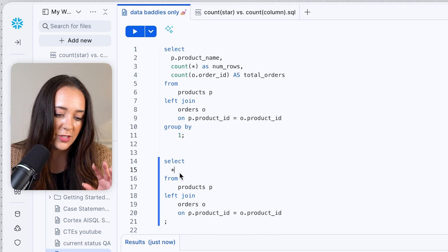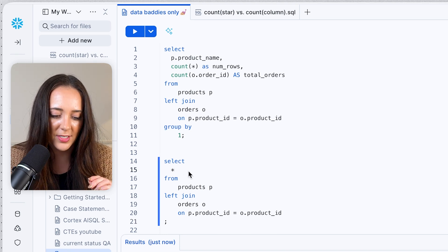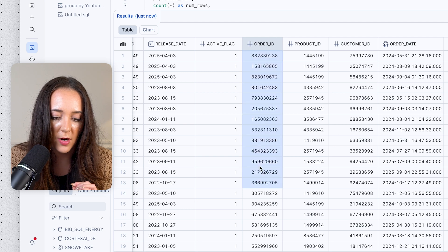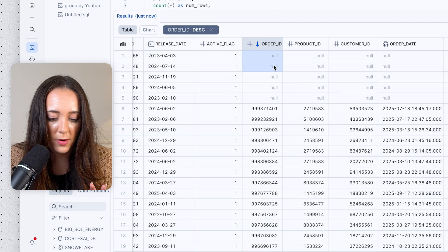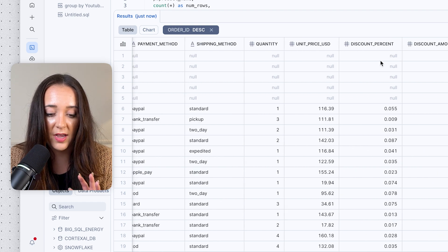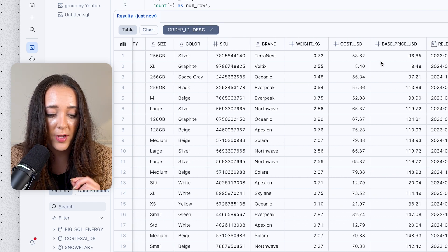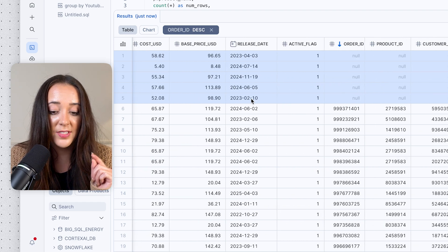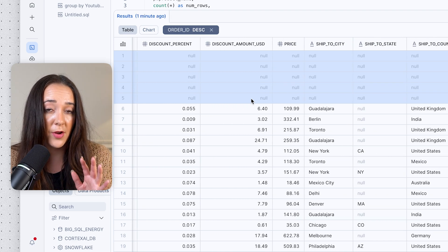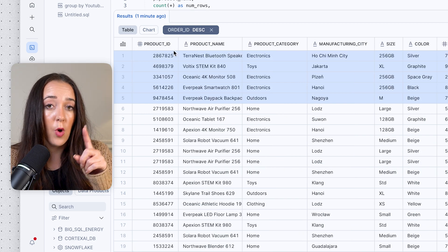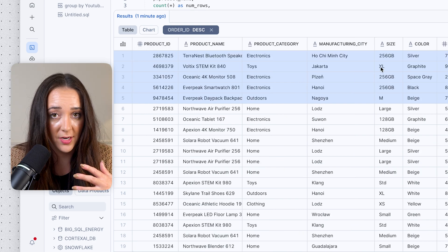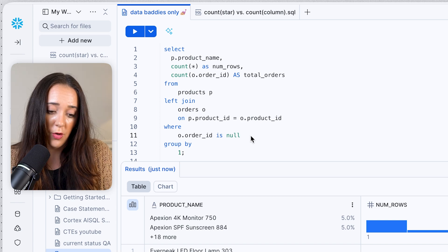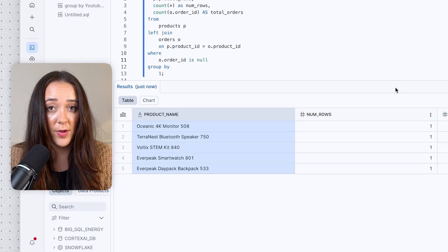To show you what I mean: here's the same query without the aggregations or GROUP BY — just the orders table left joined onto the products table. If we look at the null order IDs, there is no order information for these five records. These are the five products in the products table that have zero orders. Because we did a LEFT JOIN onto the products table, they're included in the output, each with exactly one row and null order information — which is why they have a count of one for COUNT(*).